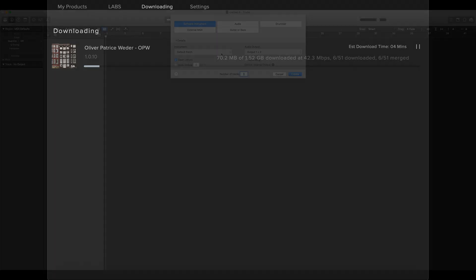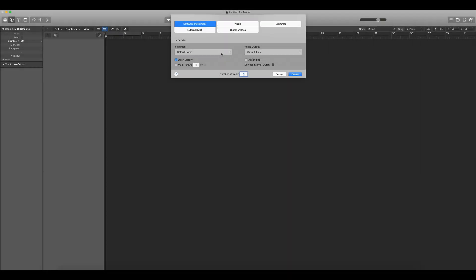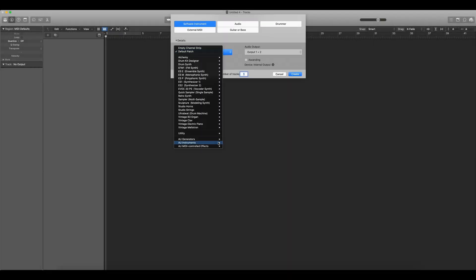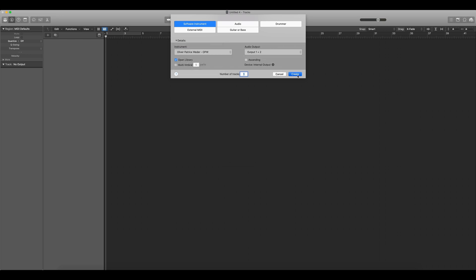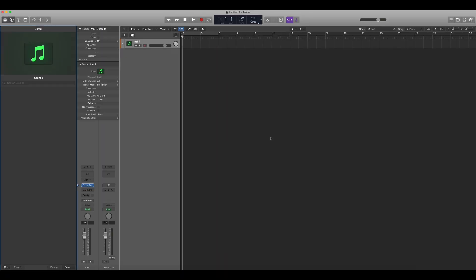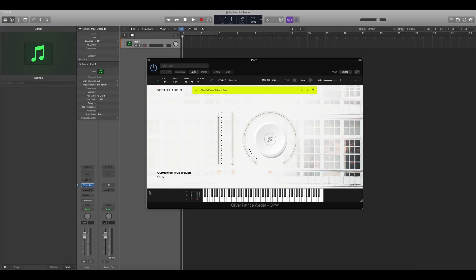Unlike our other Spitfire plugin products, in Logic, you'll find SA Recordings libraries in AU Instruments, SA Recordings, where the full list of libraries you've downloaded should be available. When you've selected the library, hit Create and the plugin will open straight away.